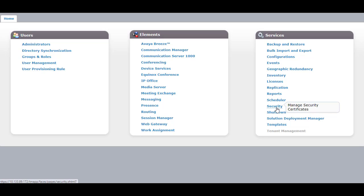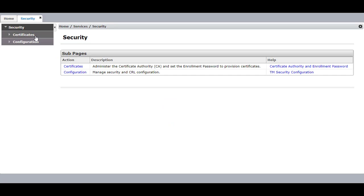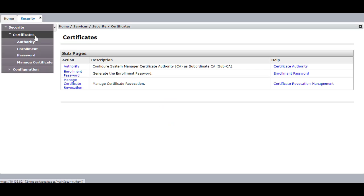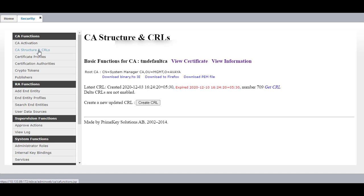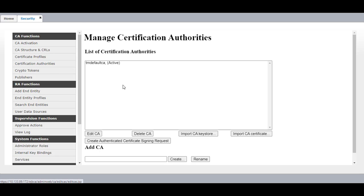First, go to Security, Certificates, Authority. Click on CA Structure and CRLs. You will see the default System Manager CA with the name System Manager CA. Now to create a certificate request, click on Certificate Authorities.